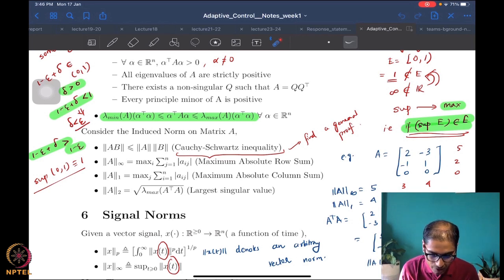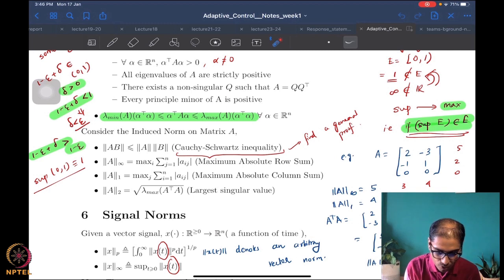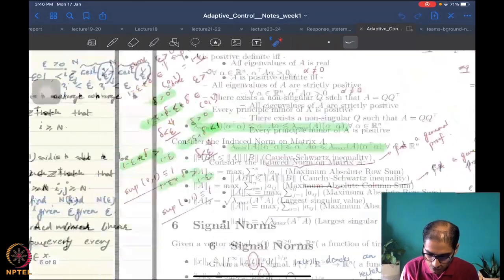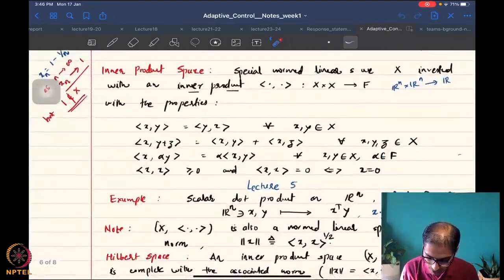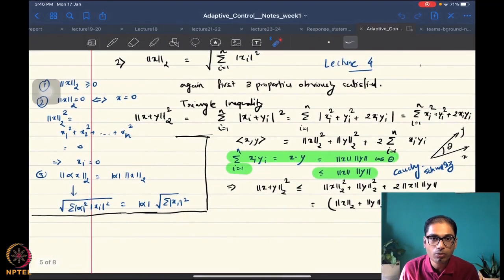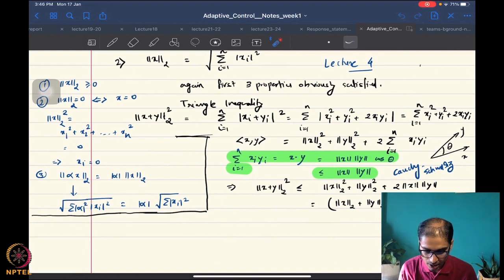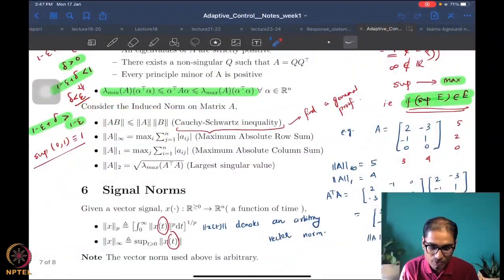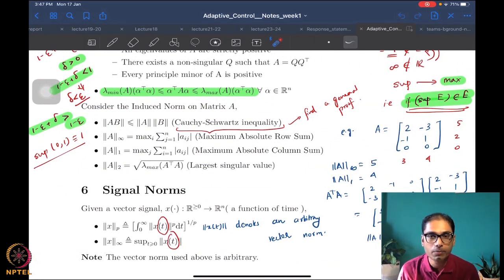We were left with trying to prove the Cauchy-Schwarz inequality for a more general induced norm case. If you remember, in the lecture before last, while proving the norm property for the 2-norm or Euclidean norm, we did look at a Cauchy-Schwarz inequality proof for a very specific case. What we want to do today is start by proving this Cauchy-Schwarz inequality for a general inner product space.